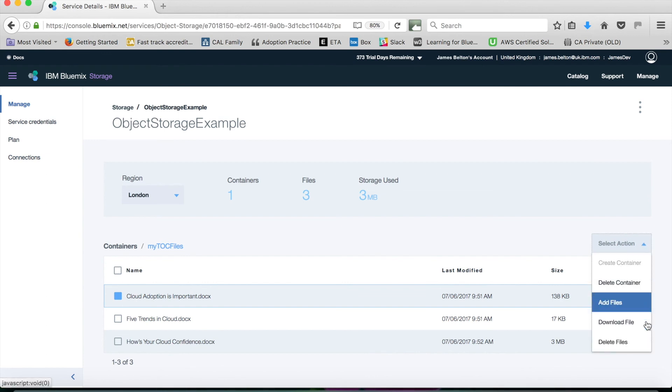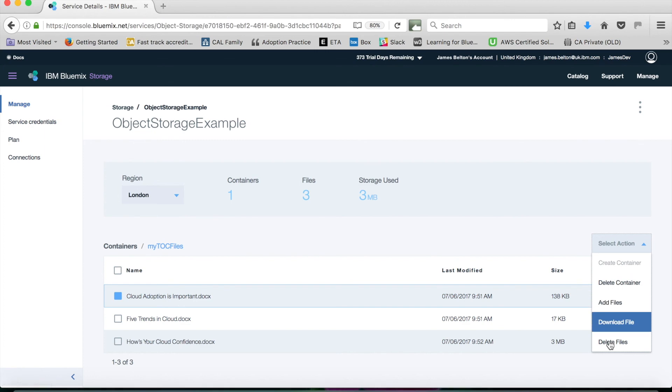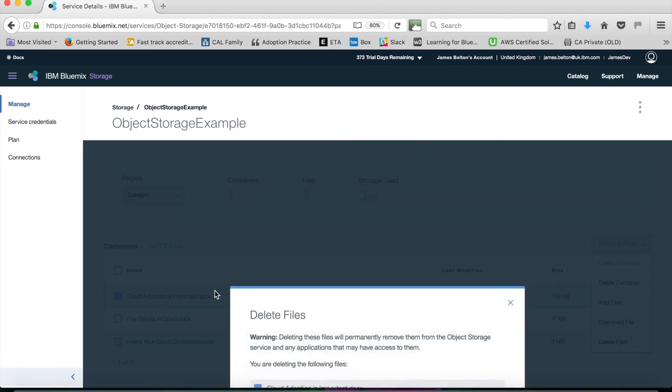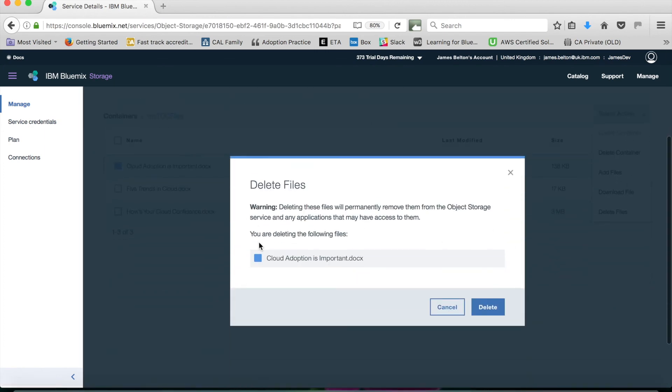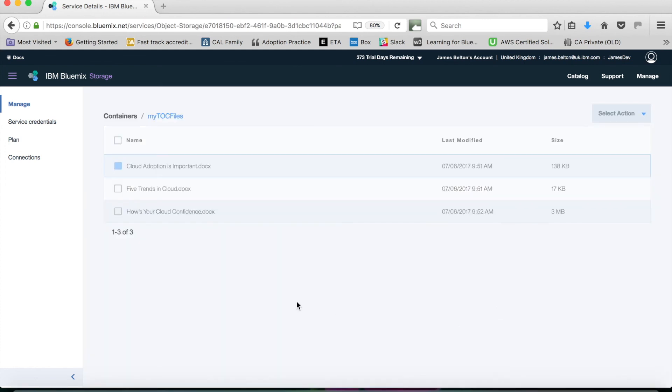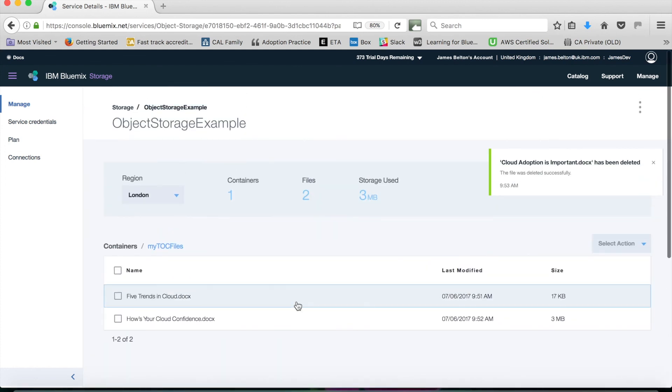What else can we do with those? We can delete files, and I can delete the container. If I want to delete a file, it gives me a warning. I'm going to delete it and permanently remove it. I can click delete, and there we go, it's gone. It's been telling me that I've deleted it.